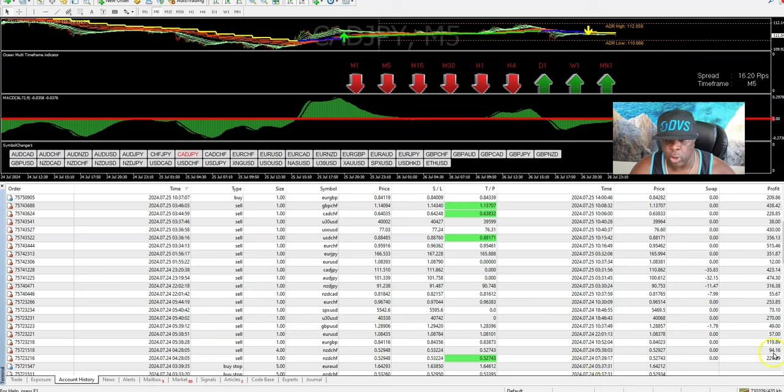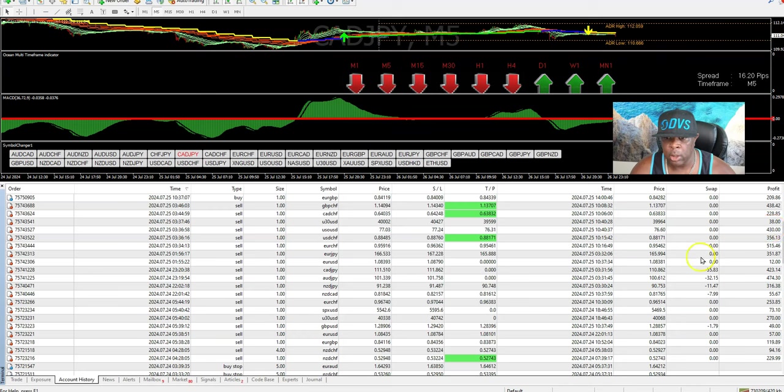Counting them: 1, 2, 3, 4, 5, 6, 7, 8, 9, 10, 11, 12, 13, 14, 15, 16, 17, 18, 19, 20, 21. All right, so that's about 21 trades.